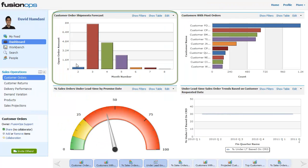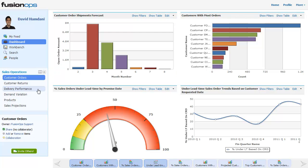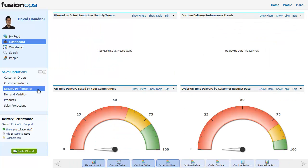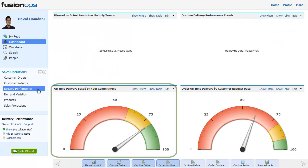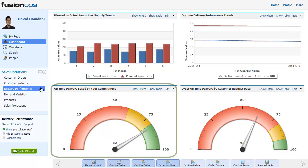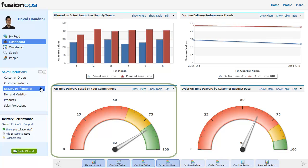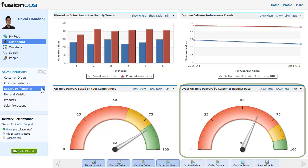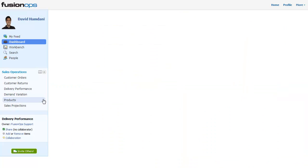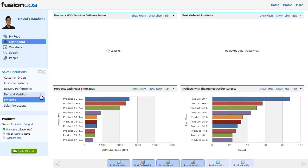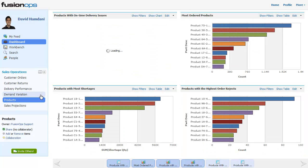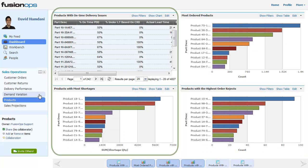What are my projected order shipments? Or what is my on-time delivery performance to customers based on my commitment and my customer's requested date? And which products have shortages and on-time delivery issues?